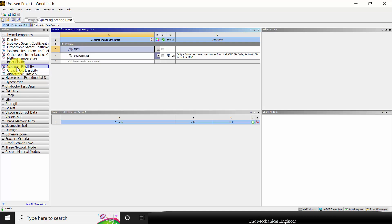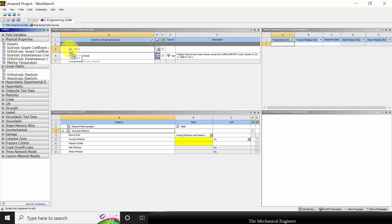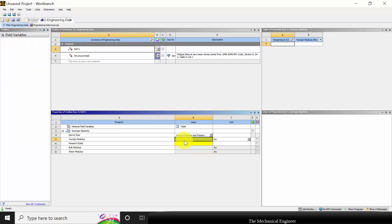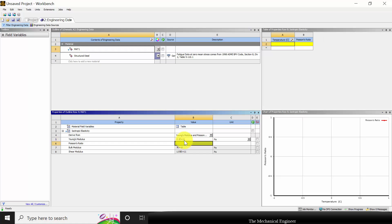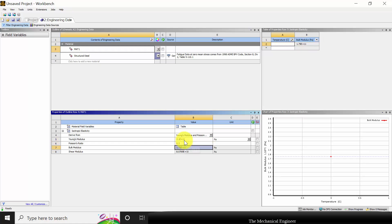In the left side you can see various material properties. In this exercise I am going to consider a linear elastic, that is isotropic elastic material. So you can click the isotropic elastic material, drag it and drop it here. Now you can see we need to provide two inputs: Young's modulus and Poisson ratio. The Young's modulus is 210 × 10⁹ and the Poisson ratio is 0.3. You can type the values and click enter.